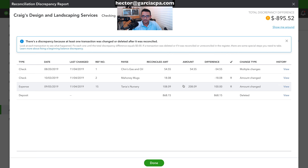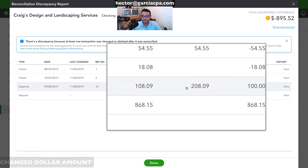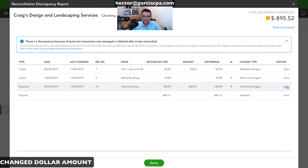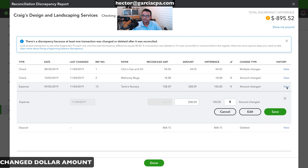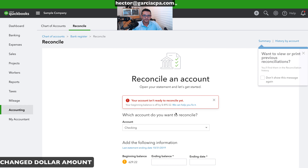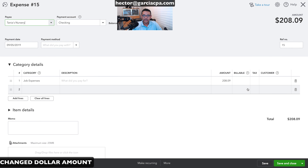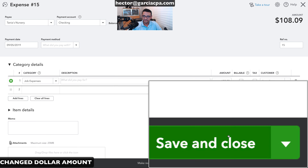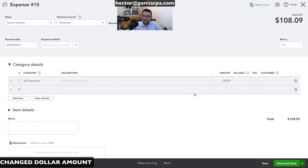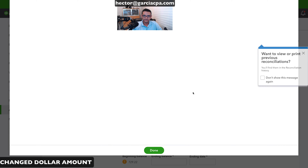Let's fix the transaction where the dollar amount was changed. Click 'View' or 'Edit' on the transaction, change it back to the correct amount — $108.09 — and click save and close, then yes.